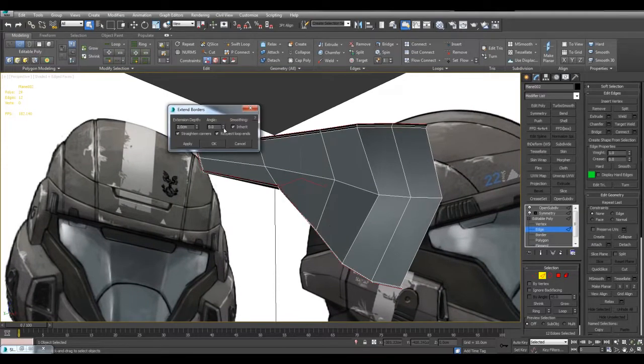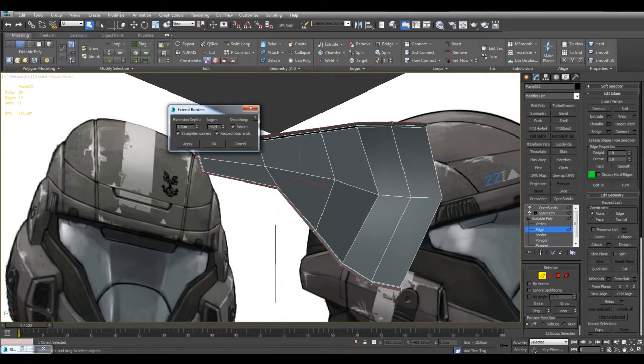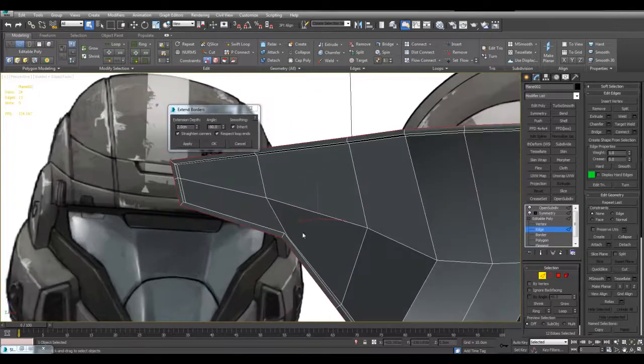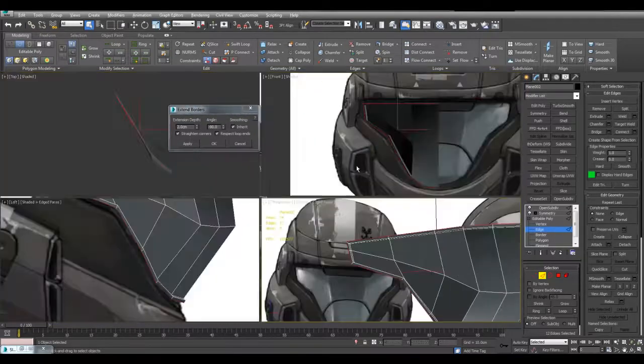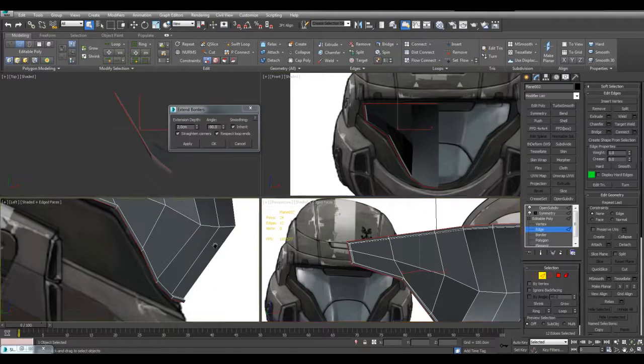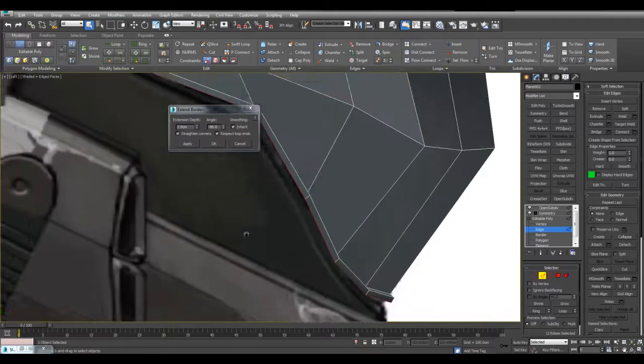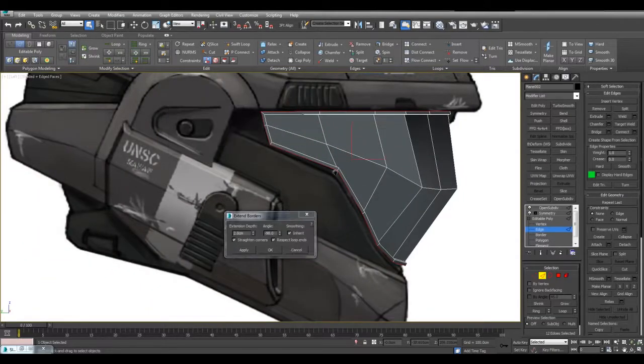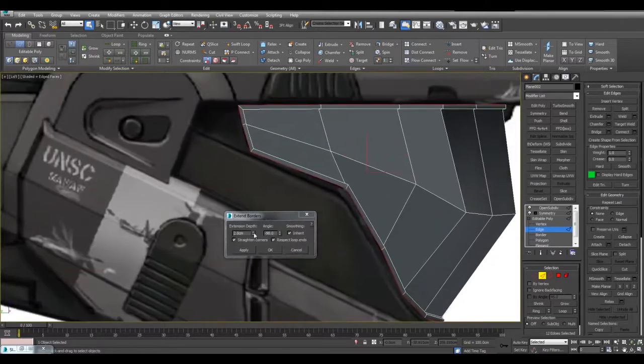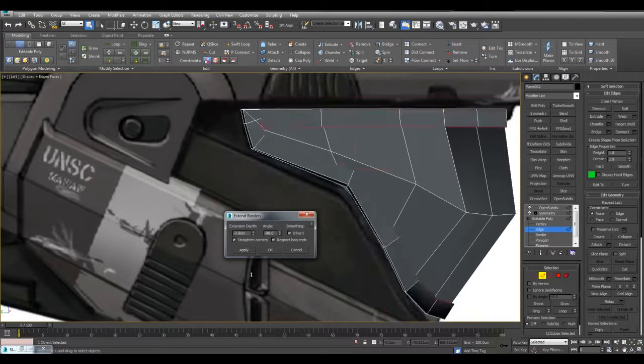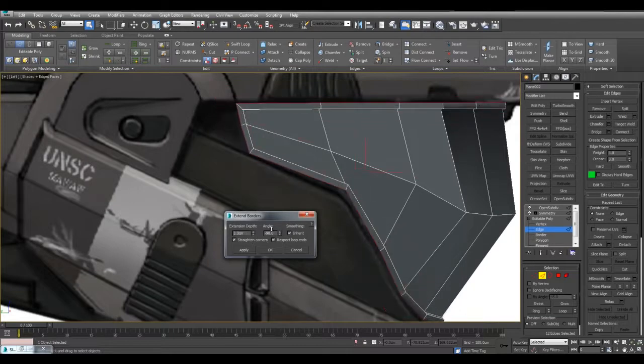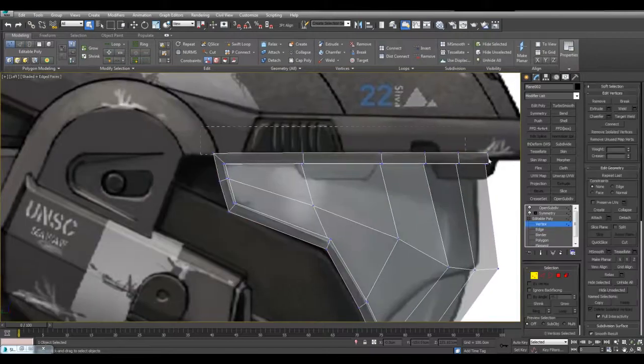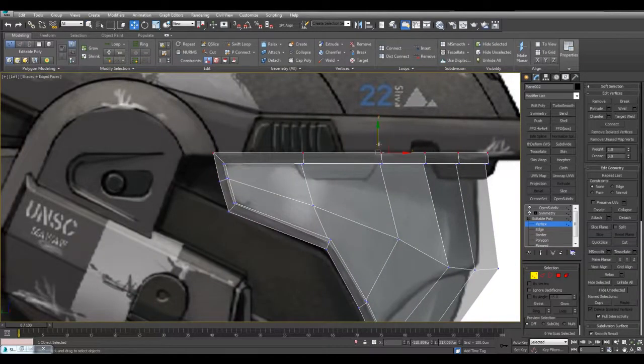I can activate the script again. And now I can change the angle to negative 90 to extrude in this direction. Like so. And OK. Let me move this down a little bit.